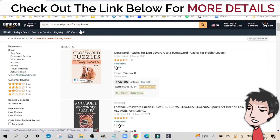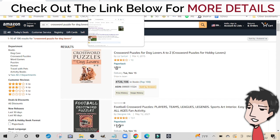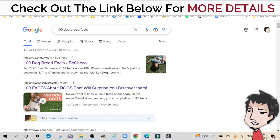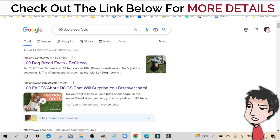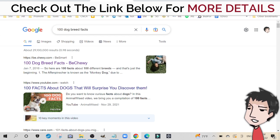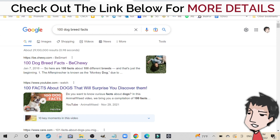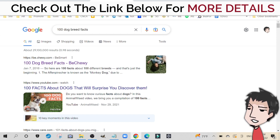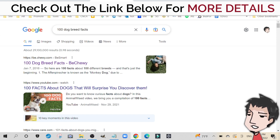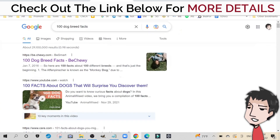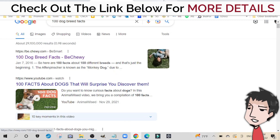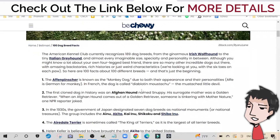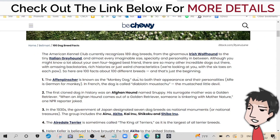Now I'm going to show you how to create this. The first thing I always do is go to Google and type in facts. For example, if I'm doing something about World War One, I'd type in 'World War One facts.' In this example, I have '100 dog breed facts.' I open up the first link I get and use this as my information source for my crossword puzzle.